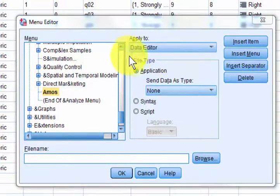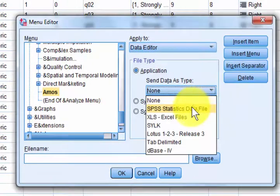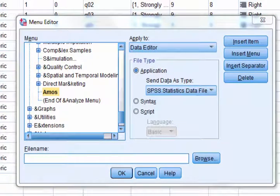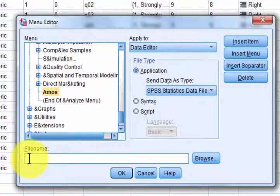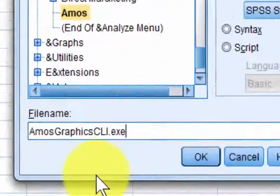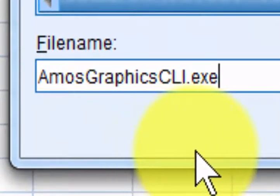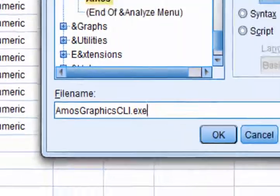Almost done. Go to the File Type box and select Send Data Type As SPSS. Next, go to the File Name box and browse for AmosGraphicsCLI.exe.